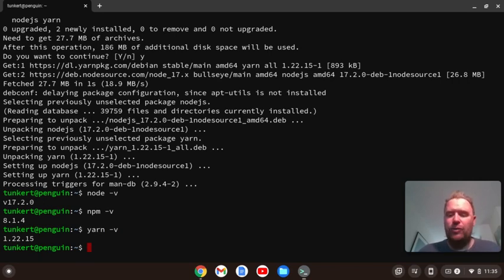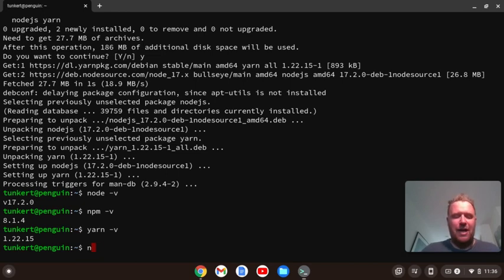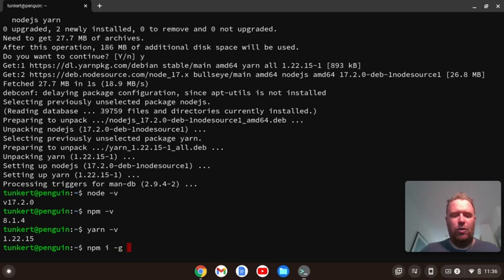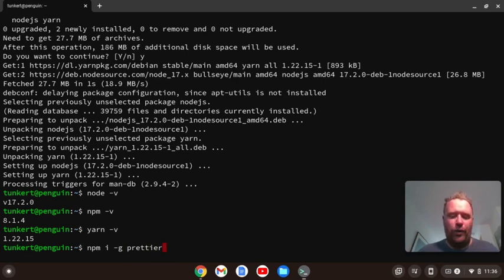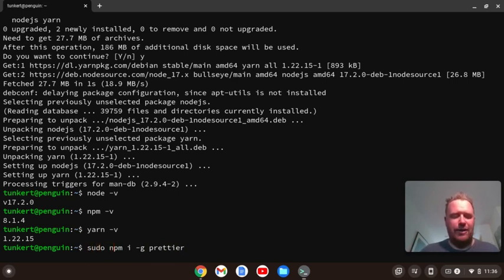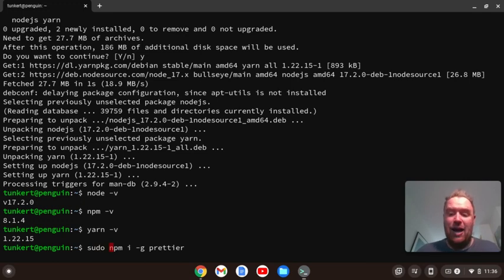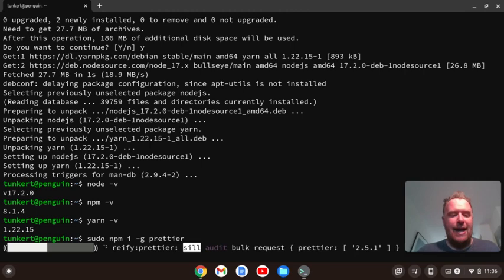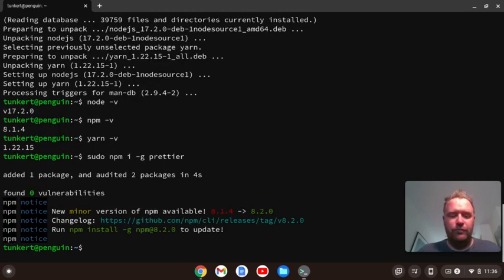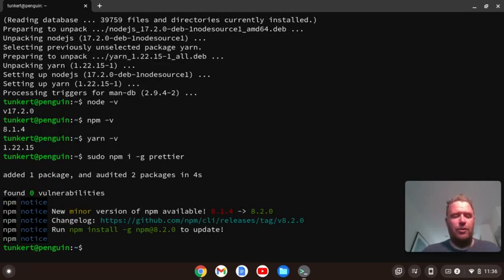Okay, so now to install the Prettier package, I'm going to type npm i for install, -g for global, and then Prettier. And to run this, I have to do one more thing. I'm going to go to the beginning and type sudo and then a space, and that's going to allow me to install this globally, and I'm going to go ahead and install. Okay, so Prettier is installed.